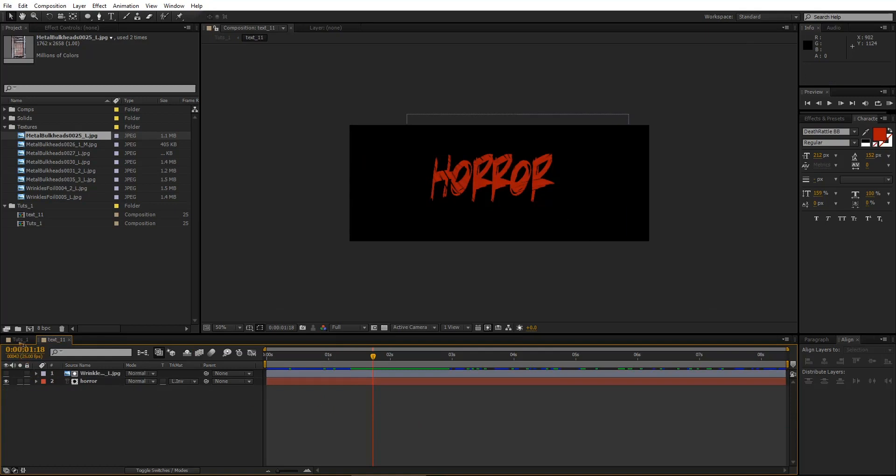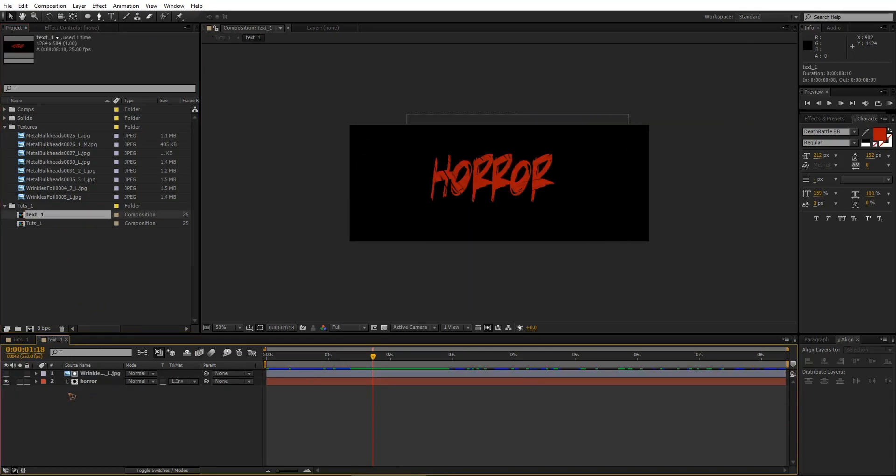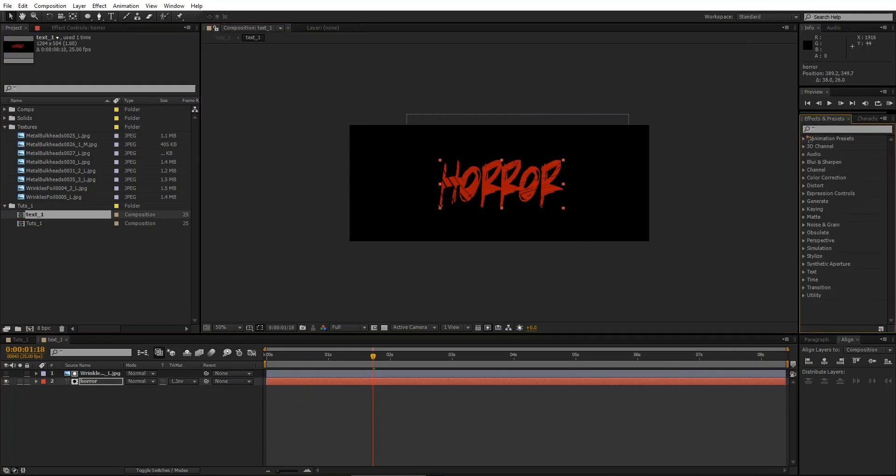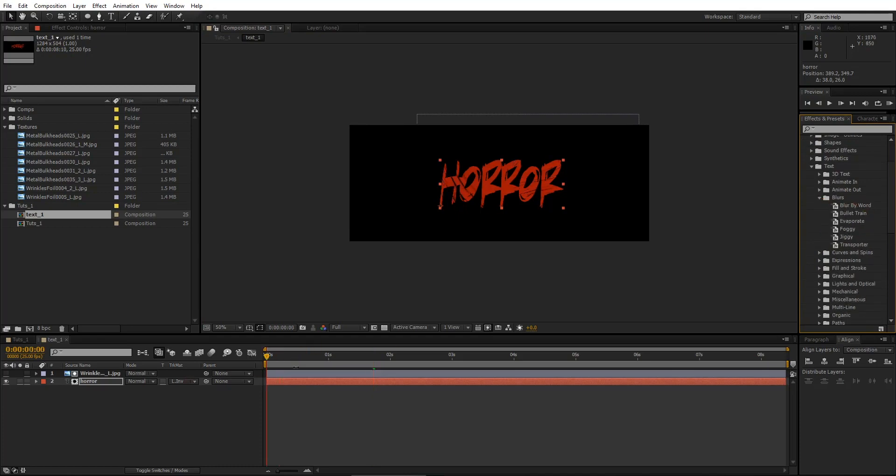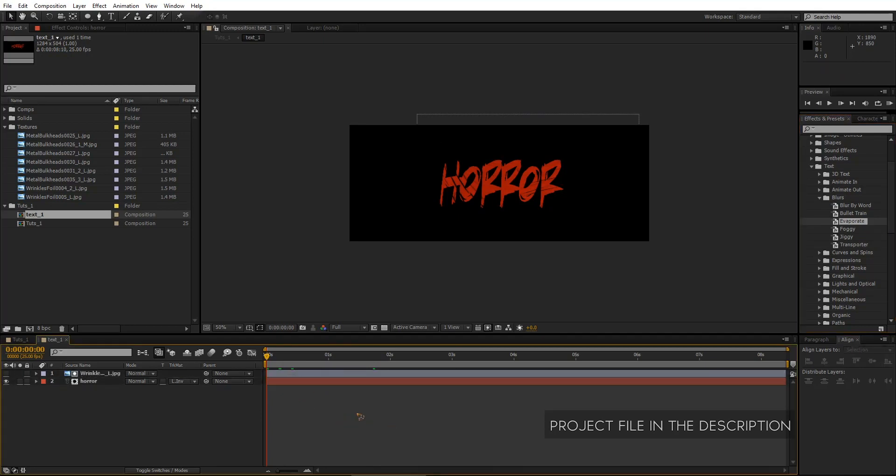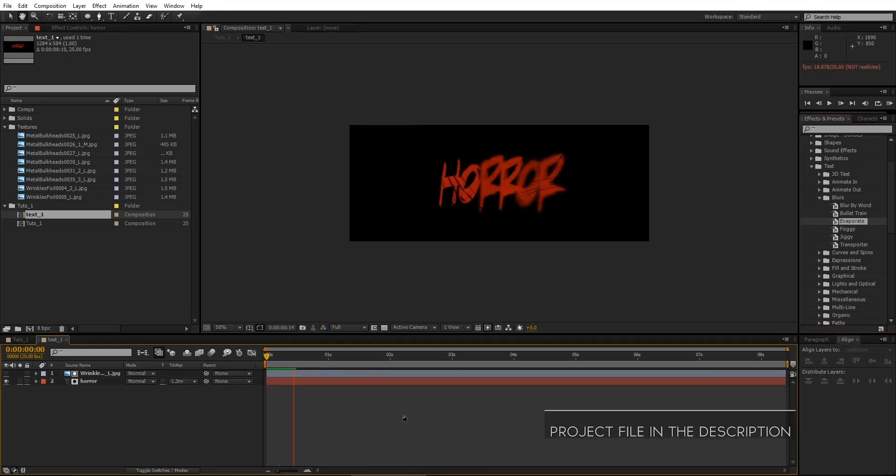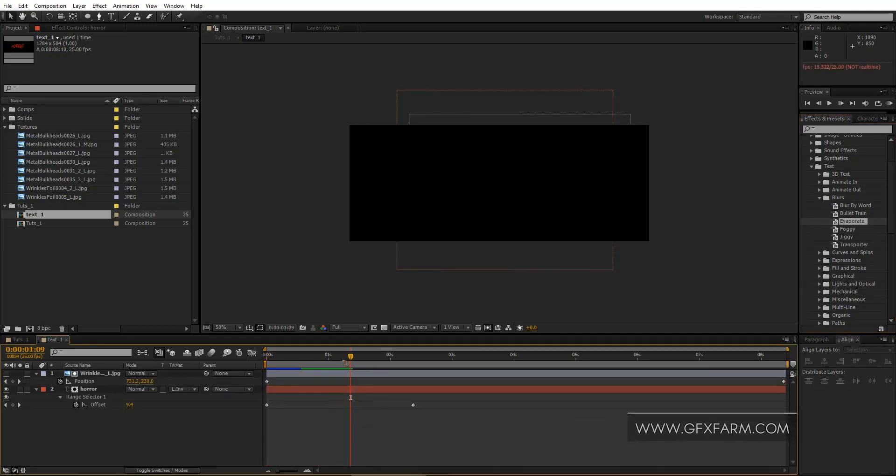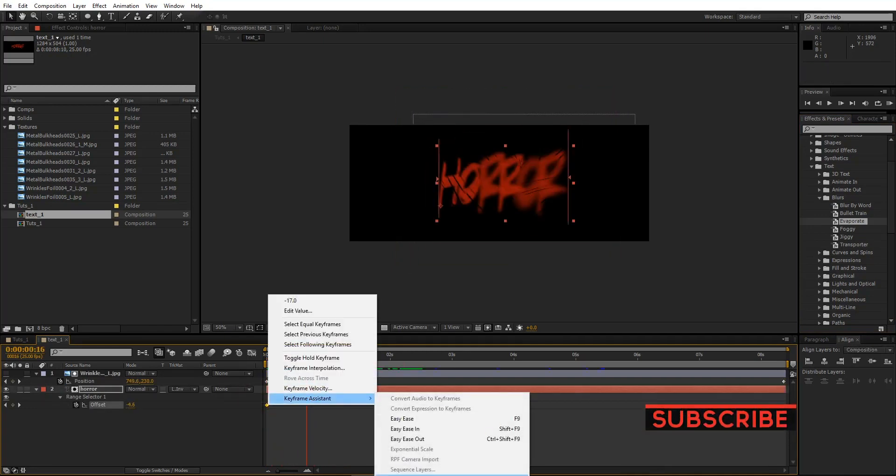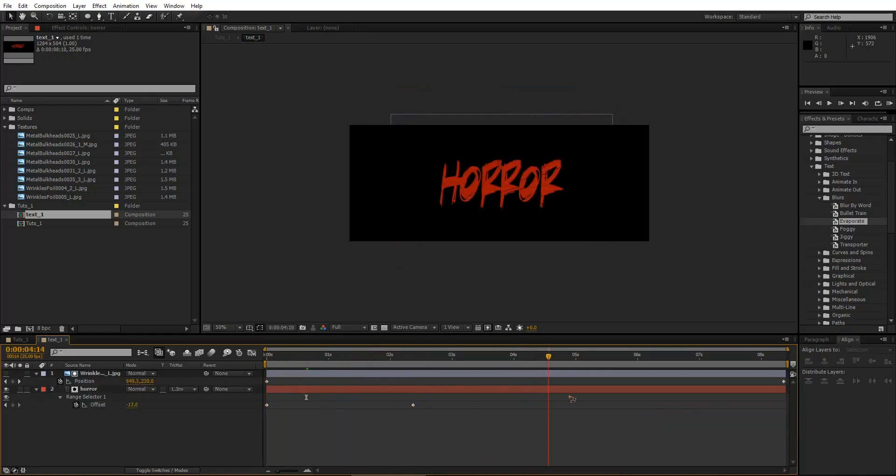So I'm going inside this text again. And by the way, it should be text 1. Let's go inside the text and reposition it. And I'm going here in the effects and presets. Go into animation presets, text, and blurs. And I'm going to select this evaporate here. So it's like that. So hit U on the keyboard to bring up the keyframes. Select both these keyframes, right click, keyframe assistant, time reverse keyframes. In that way you have the reverse of that.